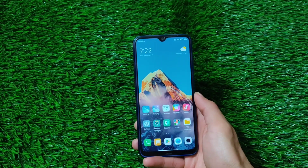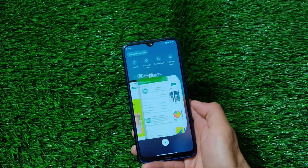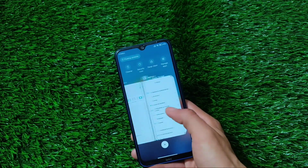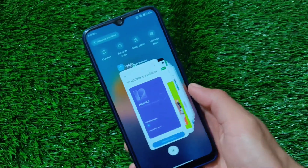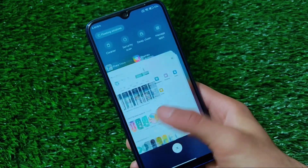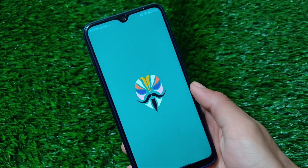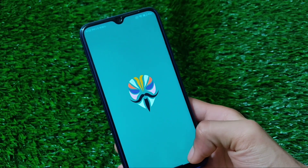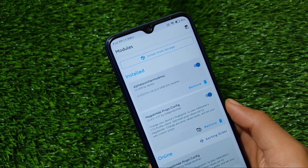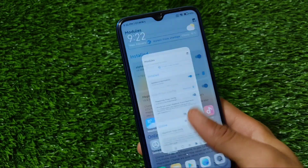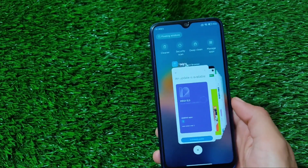We just rebooted the device, and these are the recents after rebooting — it's working perfectly fine. These are the recents you get, very cool looking. I've tried and enabled this module in Magisk — the module is called 'Test v4.2.4.22 iOS Recents' — and these are the recents which are looking quite smooth.